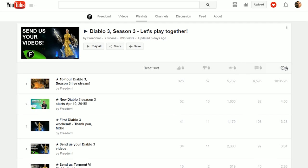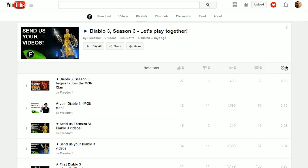If we see the longest one was the 10-hour Diablo 3 live stream, and the shortest one was our come join the Diablo 3 MGM clan at 59 seconds in this one playlist.